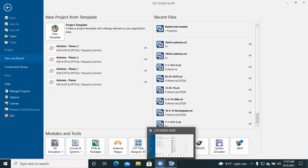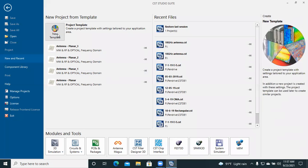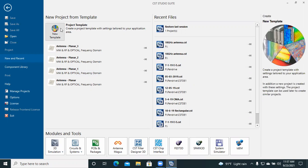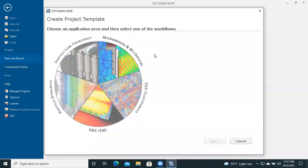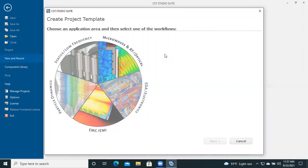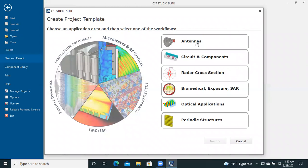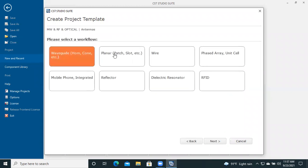First we have to go to CST and we will find the main window. Here we will see the new template option. We have to press this and a window will appear. As we are going to design an antenna, we have to go to Microwave and RF and Optical. After clicking this, we will find the Antennas option. After clicking Antennas, we will find different types of antennas available.